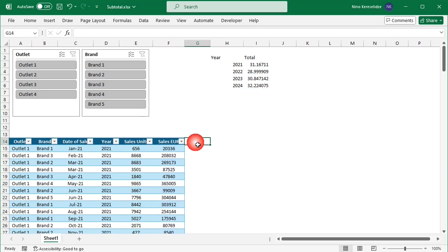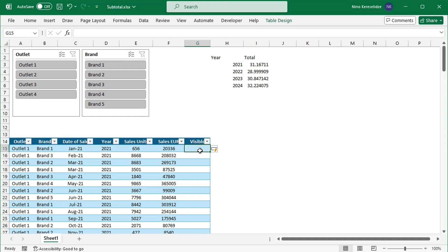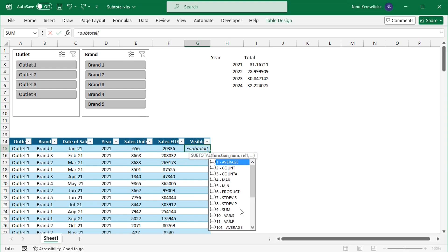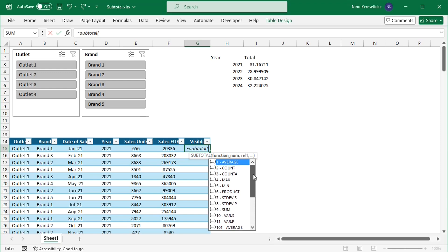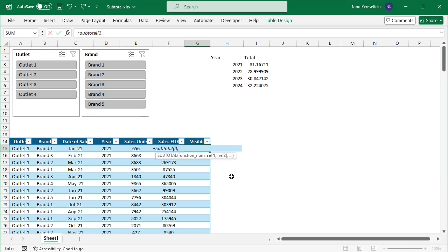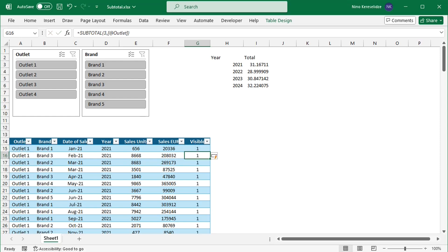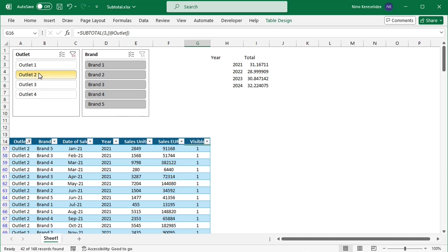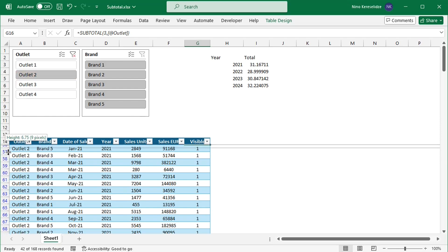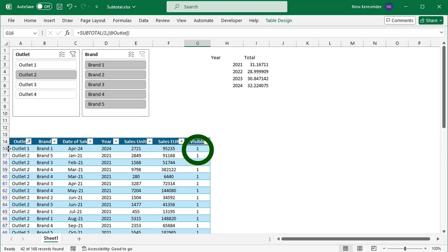Now I will add the helper column to the table. I'll call it 'visible' and apply a formula. In the formula, I will use the SUBTOTAL function. This function has a whole list to choose from — numbers 1 to 11 ignore rows hidden by a filter, and numbers 101 to 111 ignore manually hidden rows as well. I will choose number 3, COUNTA, to count the outlet. Please note that you have to choose a well-filled column. The SUBTOTAL function will return 1 if the cell is visible and 0 if it is hidden. If the cell is empty, SUBTOTAL will also return 0. For example, if we select outlet 2 in the slicer so that only this outlet is visible, if you are quick enough you will notice that the 0 changes to 1.